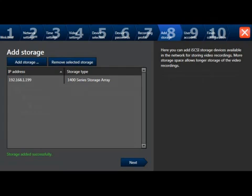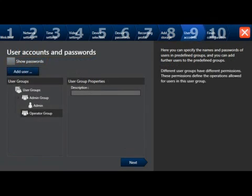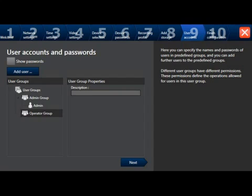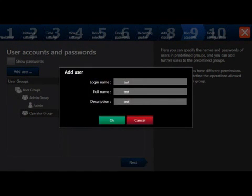This takes us to step 9, user accounts and passwords. From here, we can add users to the administrator group or the operators group. To add a new user, highlight the group in which you want to add it to. Select Add User. You should now see the Add User menu. Here, you can enter in the login name, full name, and description. Select OK.